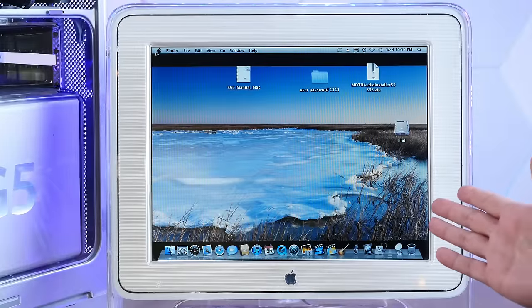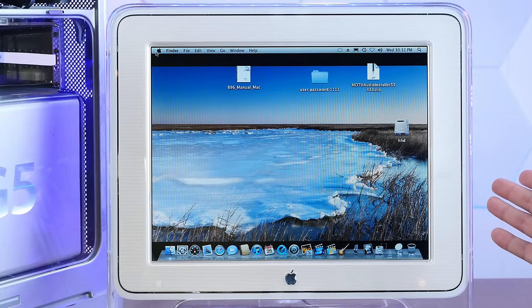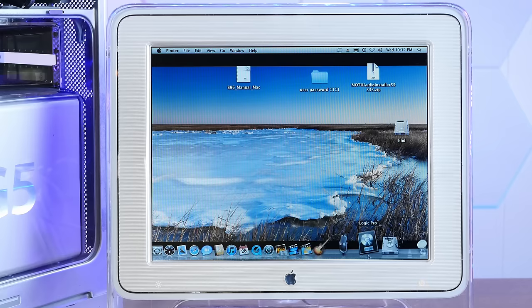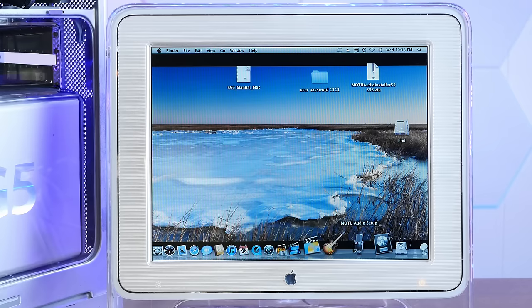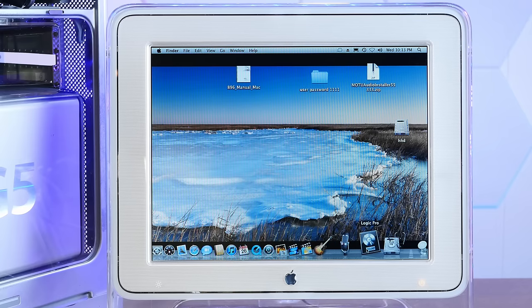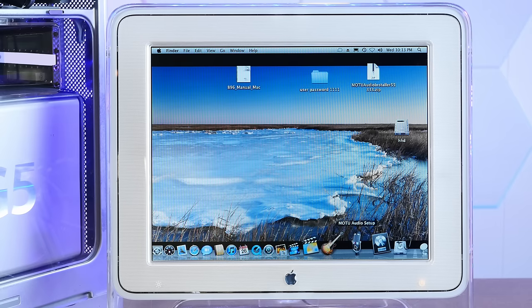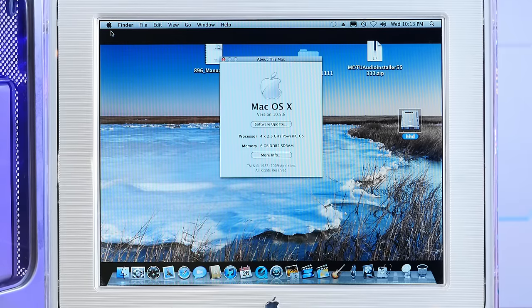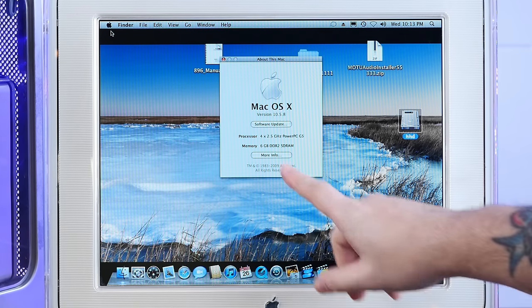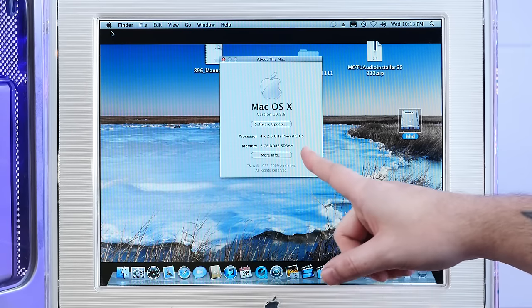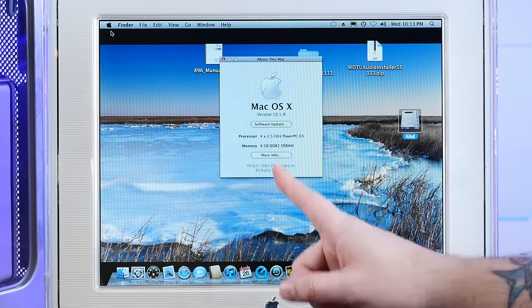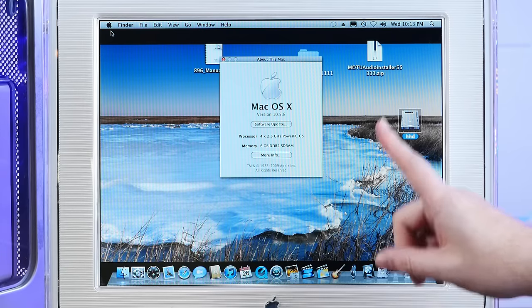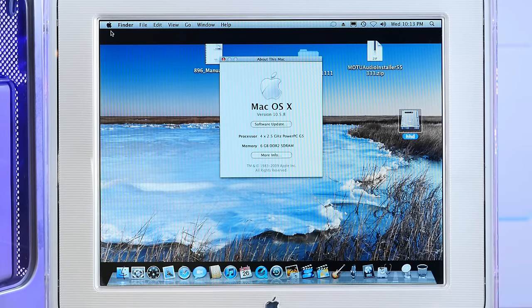Okay, we booted into a hard drive with what looks to be still personal files on it, so we won't go too in-depth here. But yeah, a lot of recording studio stuff. Logic Pro, Motu audio setup. But about this Mac, yeah, we're running 10.5.8 with our four 2.5 gigahertz PowerPC G5s and six gigs of memory, which we'll definitely be upgrading very soon.